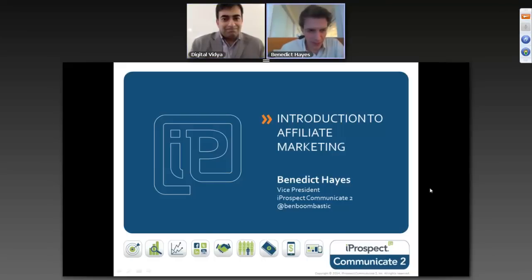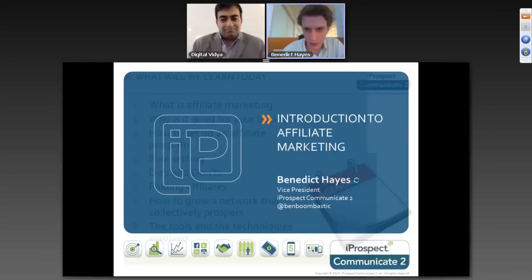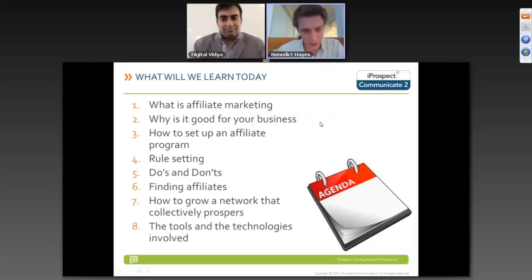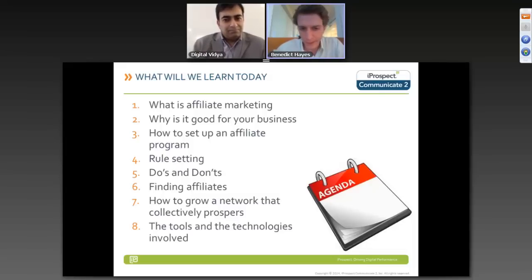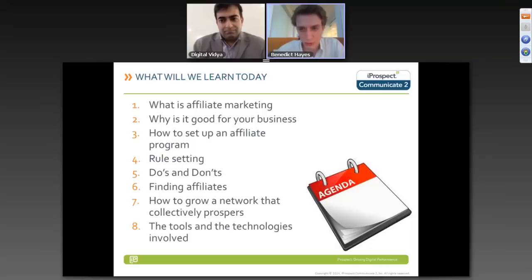Thanks, Kapil, and what a wonderful introduction. I hope everyone can hear me clearly. I will try and speak as clearly and concisely as possible. So this is what I wanted to cover for today: the basics behind affiliate marketing, how and why it's good for your business, how to set up a program, looking at the rules to govern your affiliates, the do's and don'ts, how to find affiliates, how to grow the network, and the tools and technologies associated with affiliate marketing.